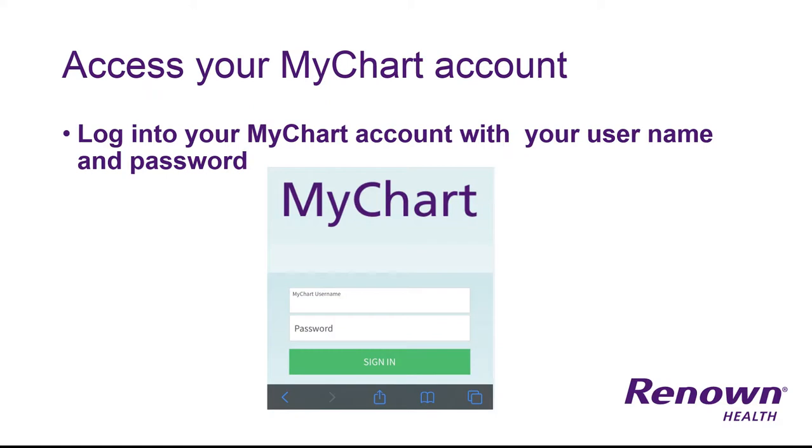Next, you're going to need to access your MyChart account. Log into your MyChart using your username and your password.